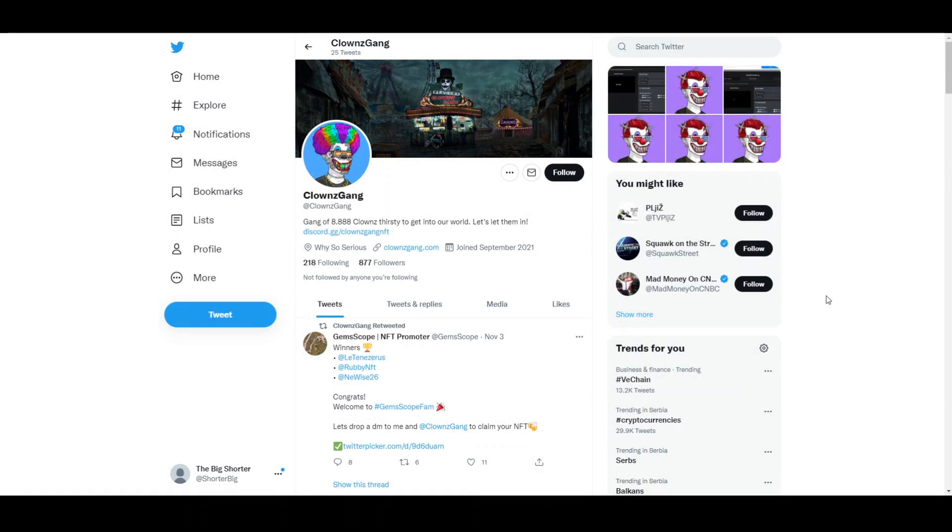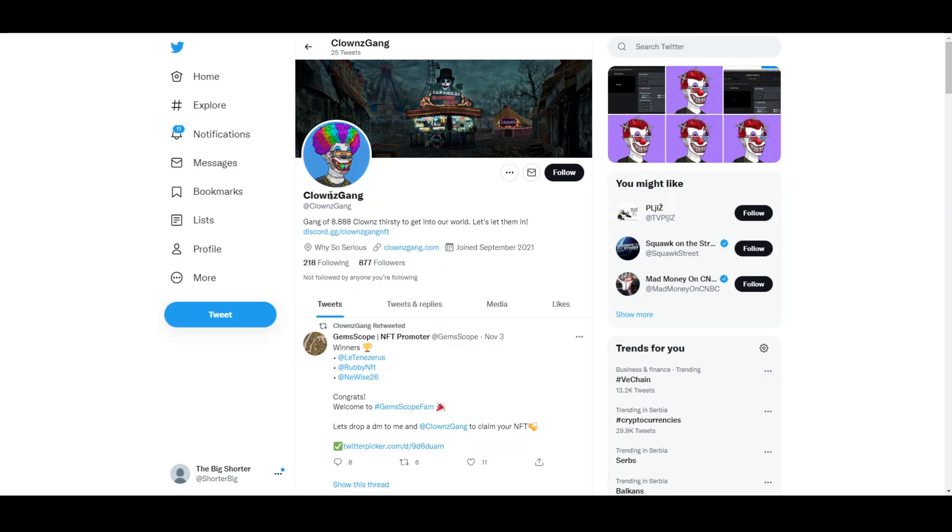Welcome again to Lo-Fi Crypto, where today we're going to be talking about another very exciting NFT project that is still in its early phases with the highlight on an NFT casino that will come in the future. So if you do want to see content such as this, like the video, subscribe to the channel and let's move straight into it where we can see the project of the day, Clowns Gang, a gang of 8,888 clowns thirsty to get into our world. So let's let them in.